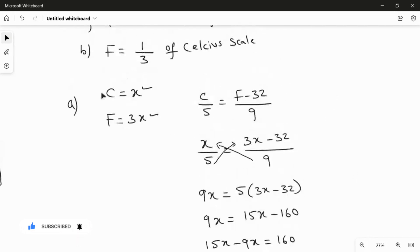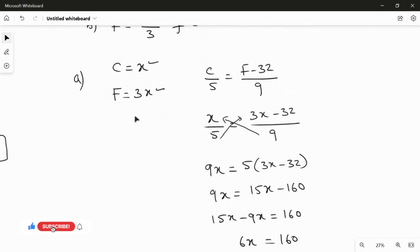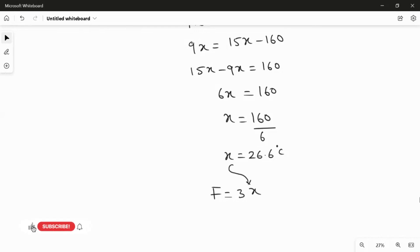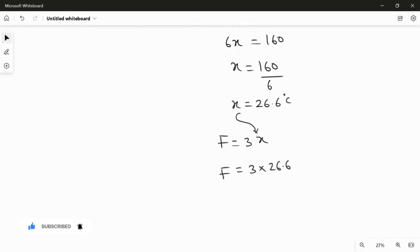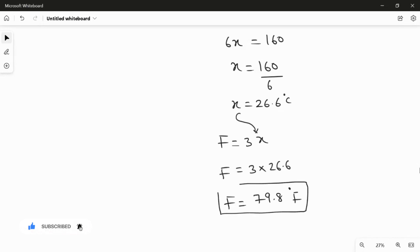Since we took X equal to Celsius, X equals 26.6 degrees Celsius. We need to convert to Fahrenheit using F equals 3 times X. Substituting: 3 multiplied by 26.6 gives 79.8 degrees Fahrenheit. So F equals 79.8 degrees Fahrenheit — this is the answer for the first question.